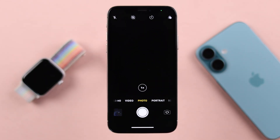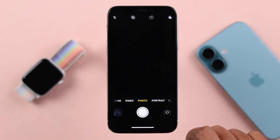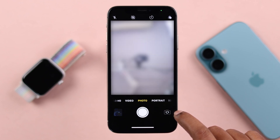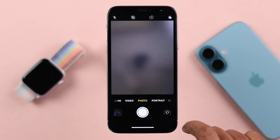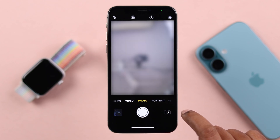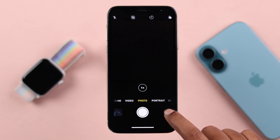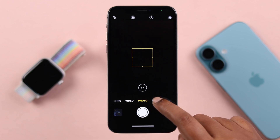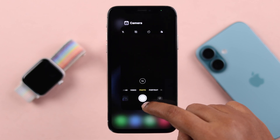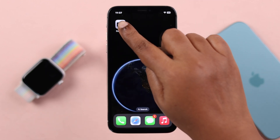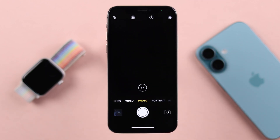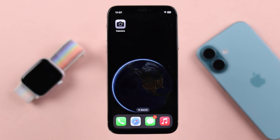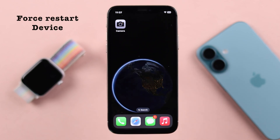If that's not your issue, open the camera app and switch between the back and front camera, keep toggling back and forth 10 to 12 times — sometimes this instantly solves the problem. If it doesn't, force close the camera app and then relaunch it again.